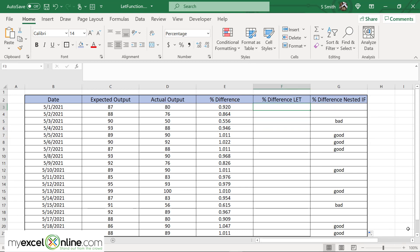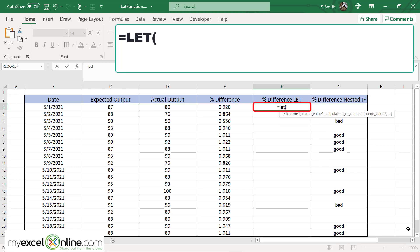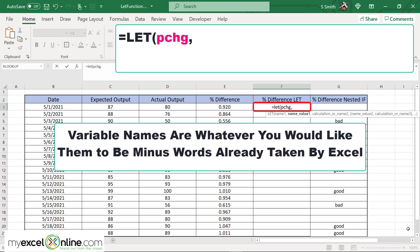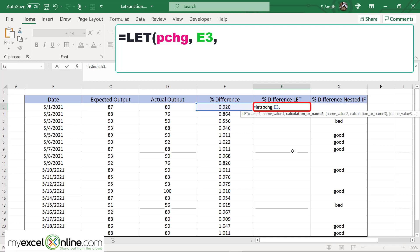Now I'm going to click in the cell F2 and I'm going to use the let function this time. So that's going to look like this, equals let with a left parenthesis. The first value I want to put in here is the name of my variable. I'm going to call it PCHG because that means percent change. And then I'm going to put a comma. Now what is the value of my percent change? In this case it's going to be the value that's in cell E3.